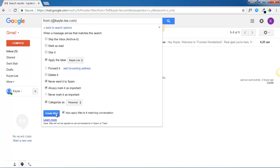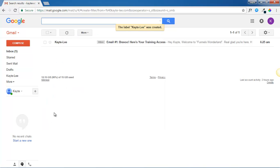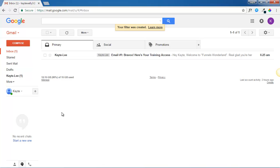And finally, click create filter. And that's it. Now you always get emails from me, go into your inbox and they'll always be marked as important.